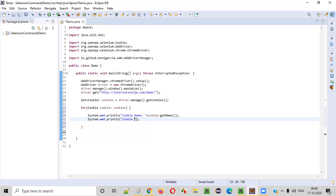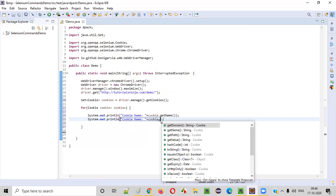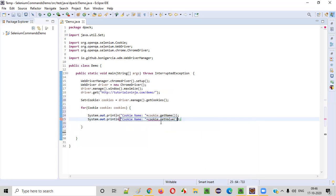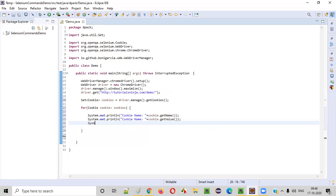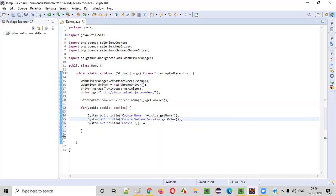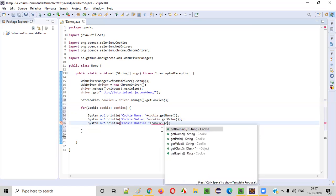Next, I want to retrieve and print the cookie value. After printing the cookie name, I want to print the cookie value — for that we have the cookie.getValue() command. Then I want to print the domain of the cookie. For that, we use cookie.getDomain() to get the domain information of the cookie.